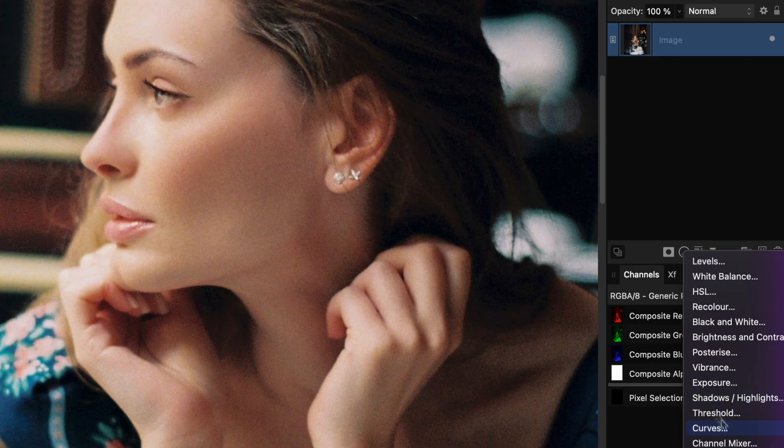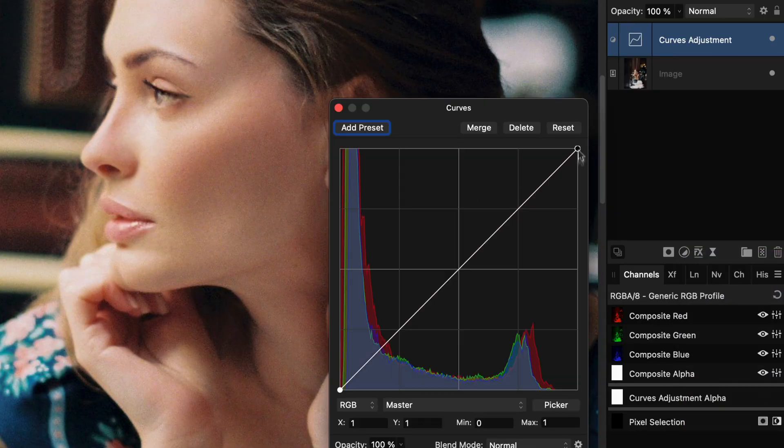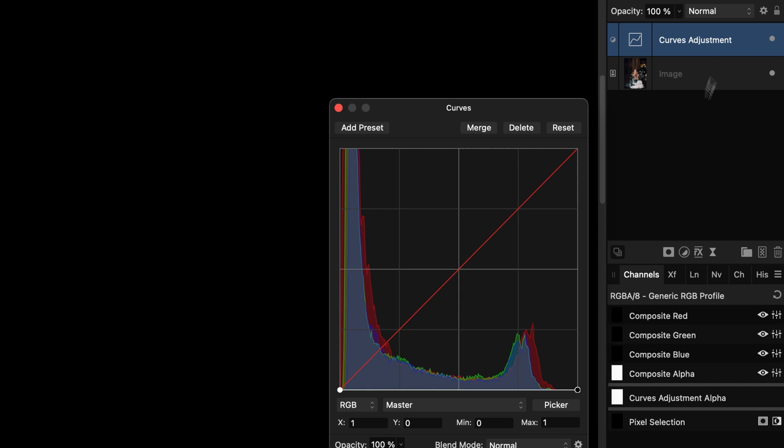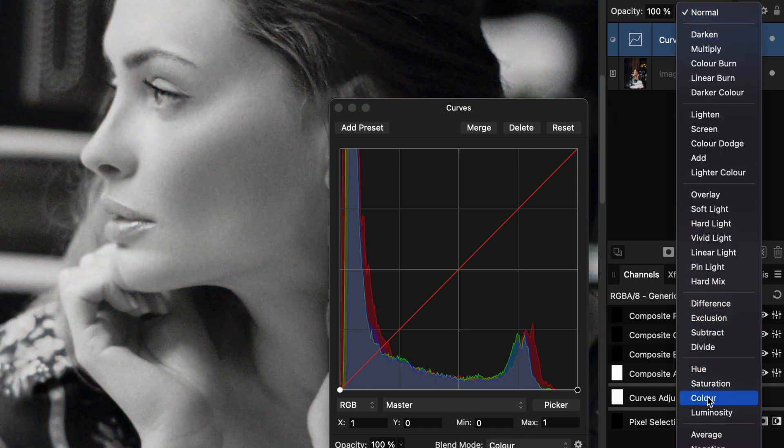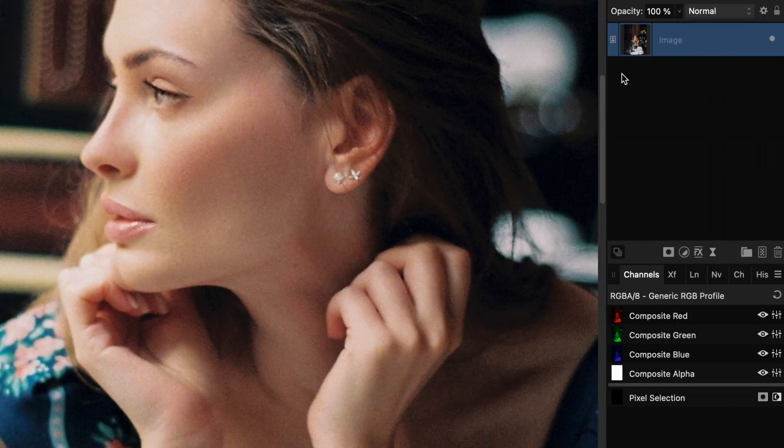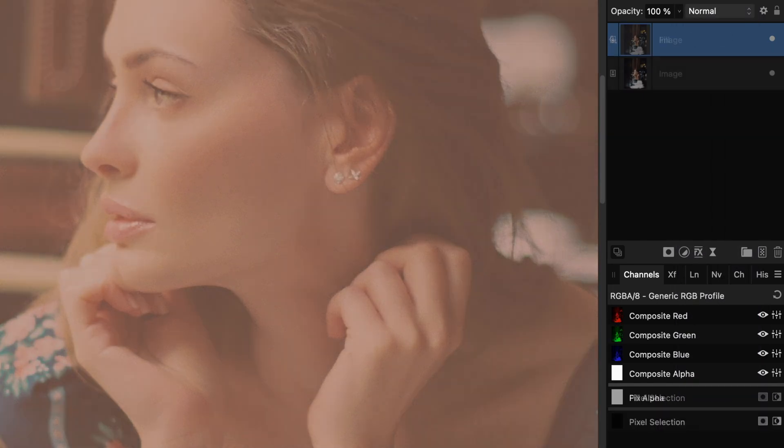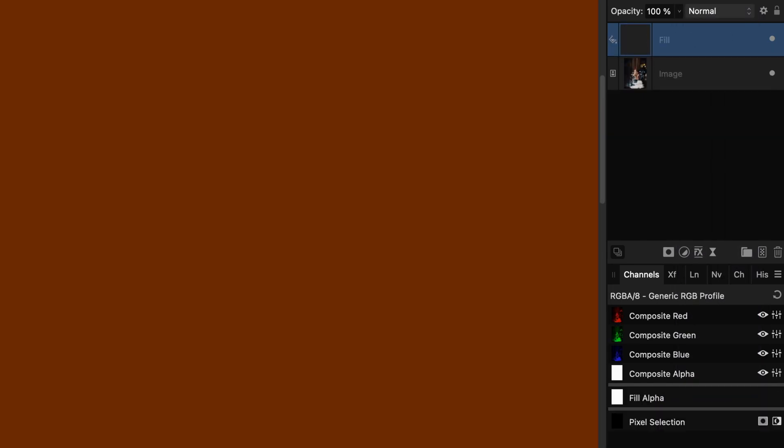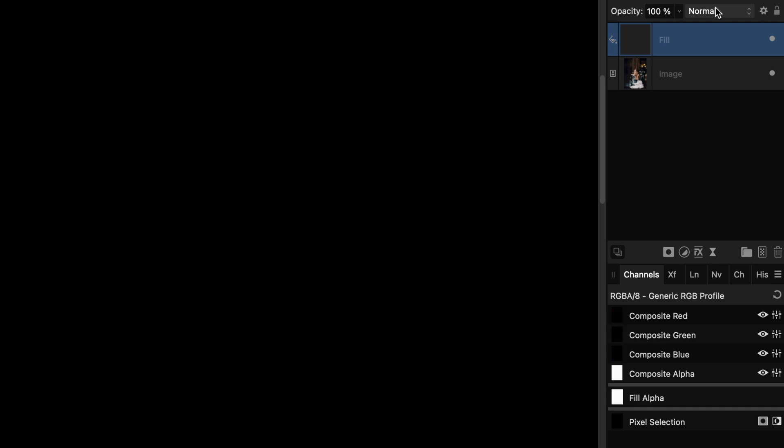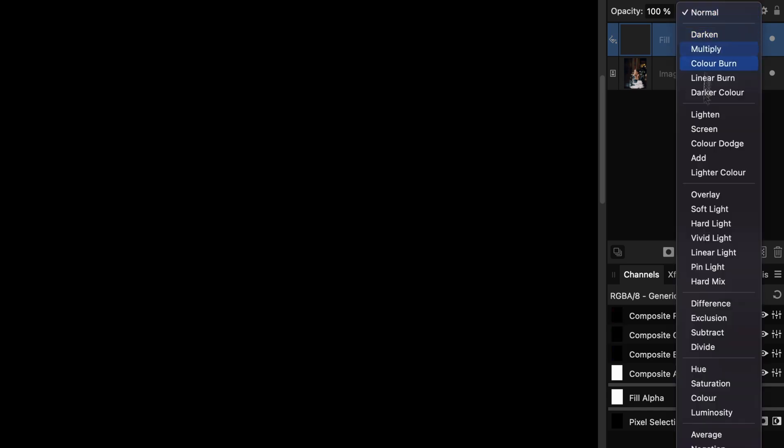Add a curves adjustment and flatten the curve. Change the blend mode to color. Another option would be to use a black fill layer instead of a flat curve.